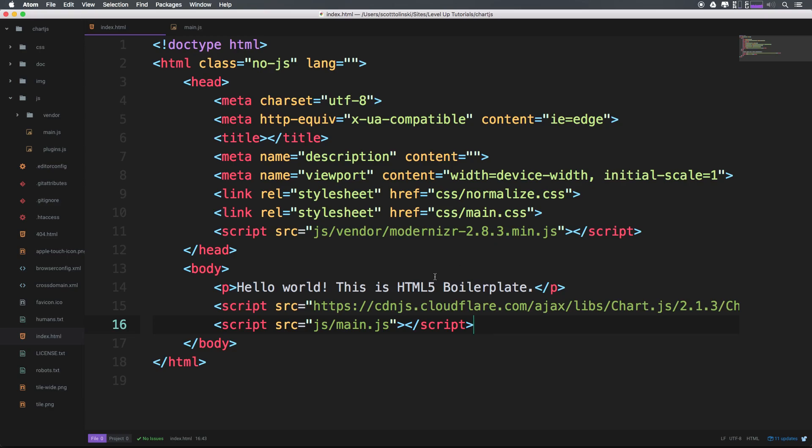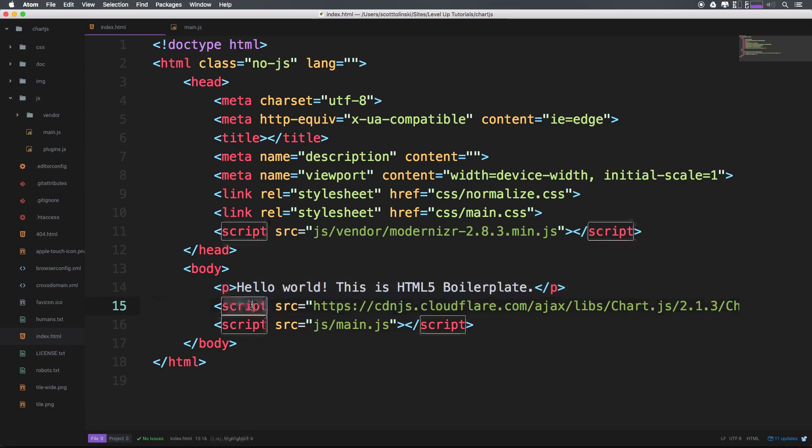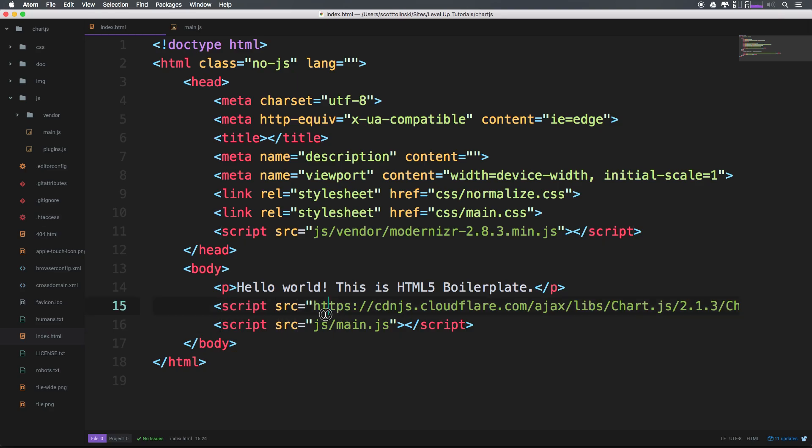But as you can see here, we're now loading this CDN file. And we just have a standard JavaScript file. Really, all that matters is that you load this and you have some place to write JavaScript that is going to be recognized by this HTML document.